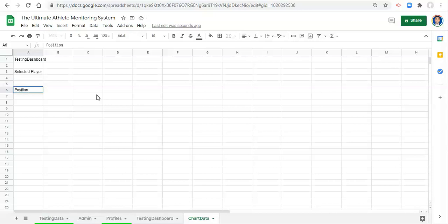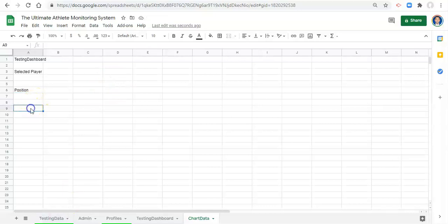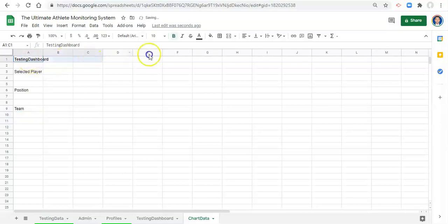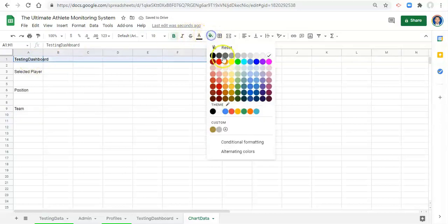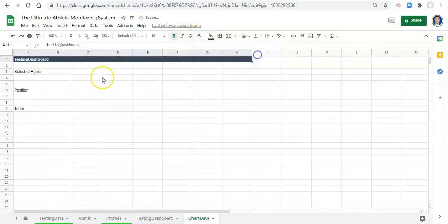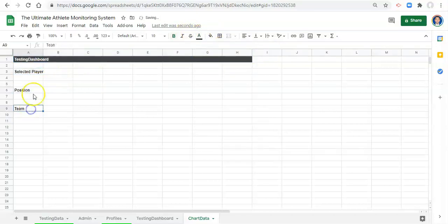We'll say the selected player, which is the player that we selected, position because we'll probably need their position to do some calculations, and their team. There are going to be some other things that we add to this as we go through what we're building. I'm going to bold this testing dashboard area, make this dark gray and bold selected player, position and team.